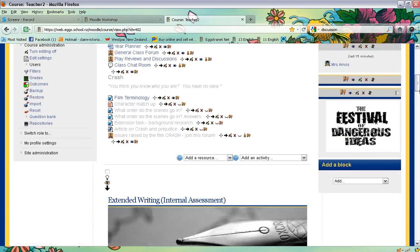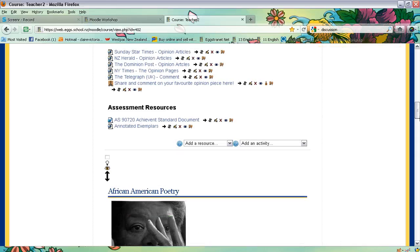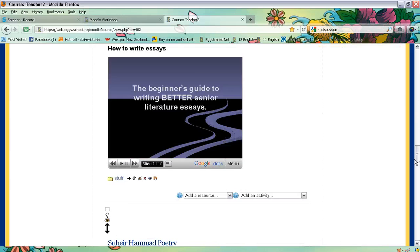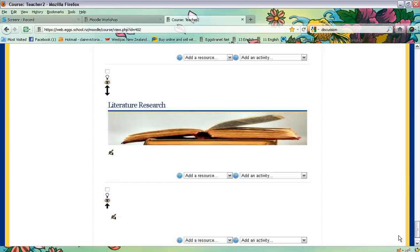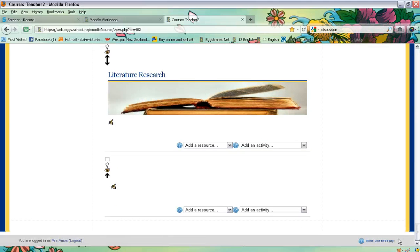Then you simply need to scroll down or jump down to the section you'd like to work in. I'm going to use my discussion forum as a way for my students to share their possible literature research topics.